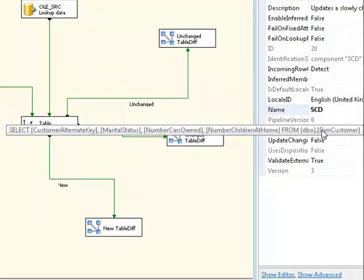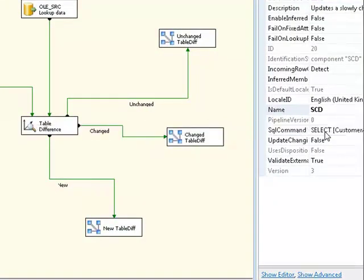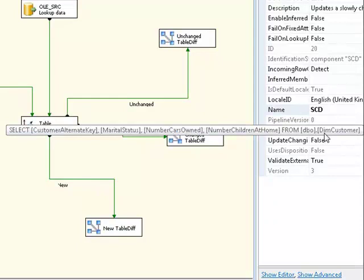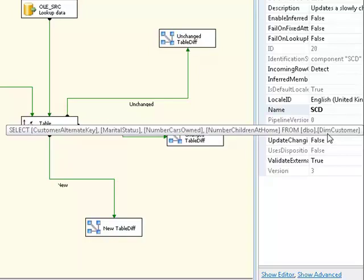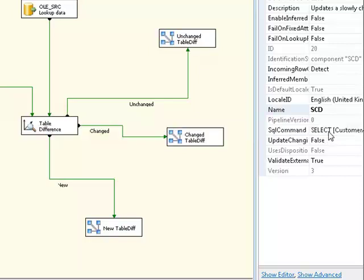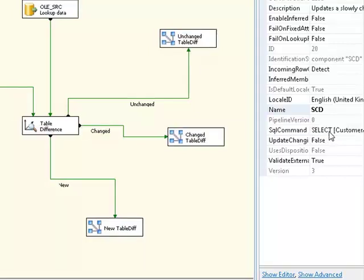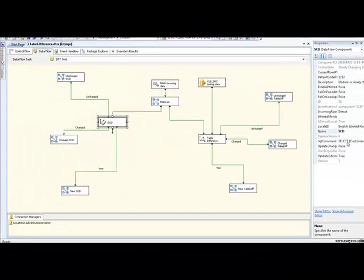So if you look here, we have three outputs coming from our slowly changing dimension component. And they signify those three different scenarios. Is the row new, has it been changed, or is it an unchanged row? Now if we look at the properties of our slowly changing dimension component, you'll see that we're comparing against the SQL statements, customer alternate key, marital status, number of cars owned, number of children at home, from dbo.dimcustomer. You may recognise dimcustomer as being a table in the AdventureWorks DW database, which is the sample database that you get with SQL Server.